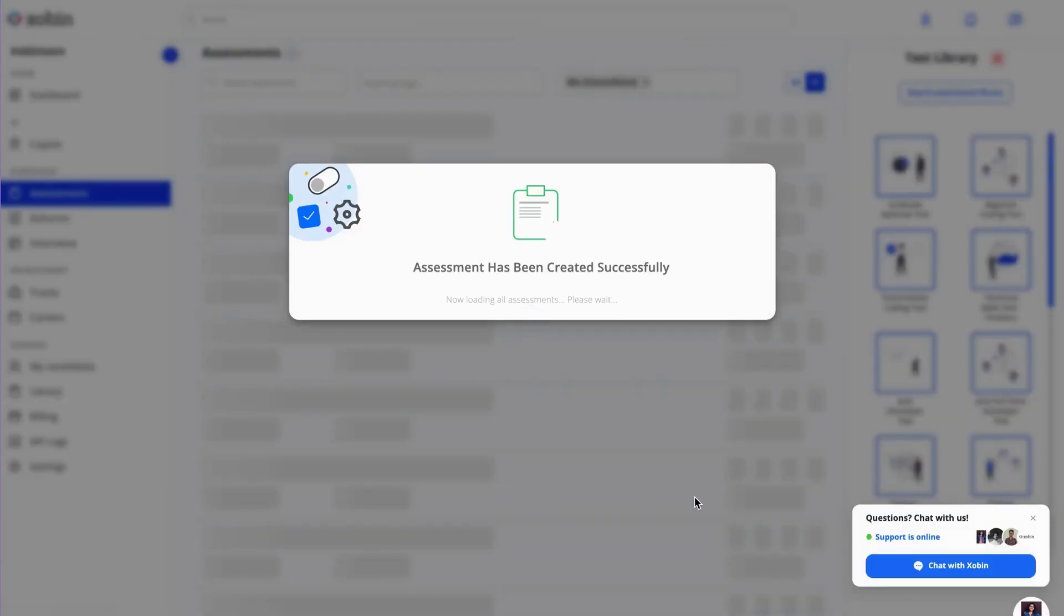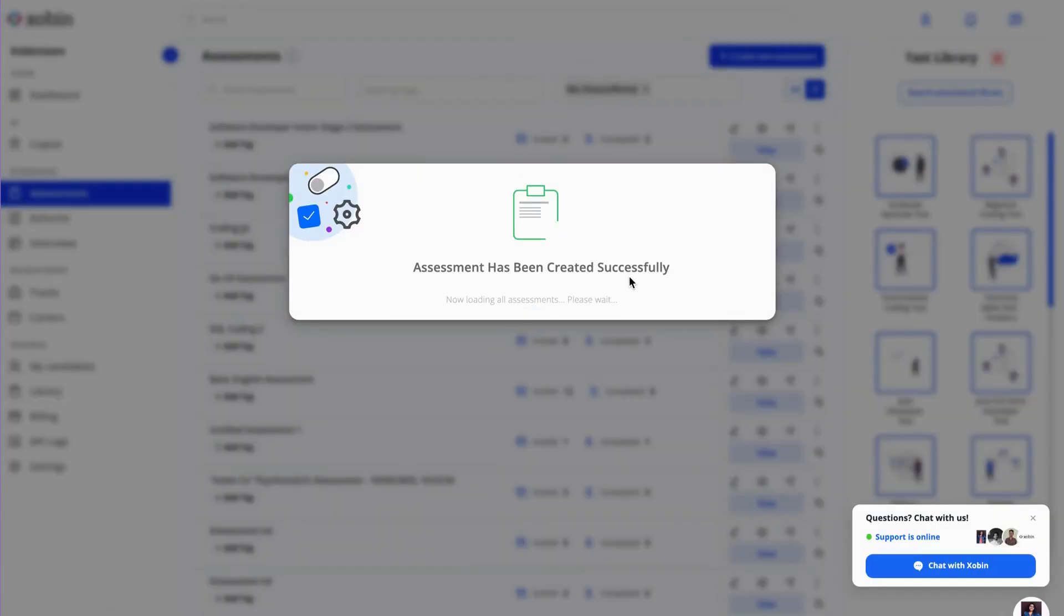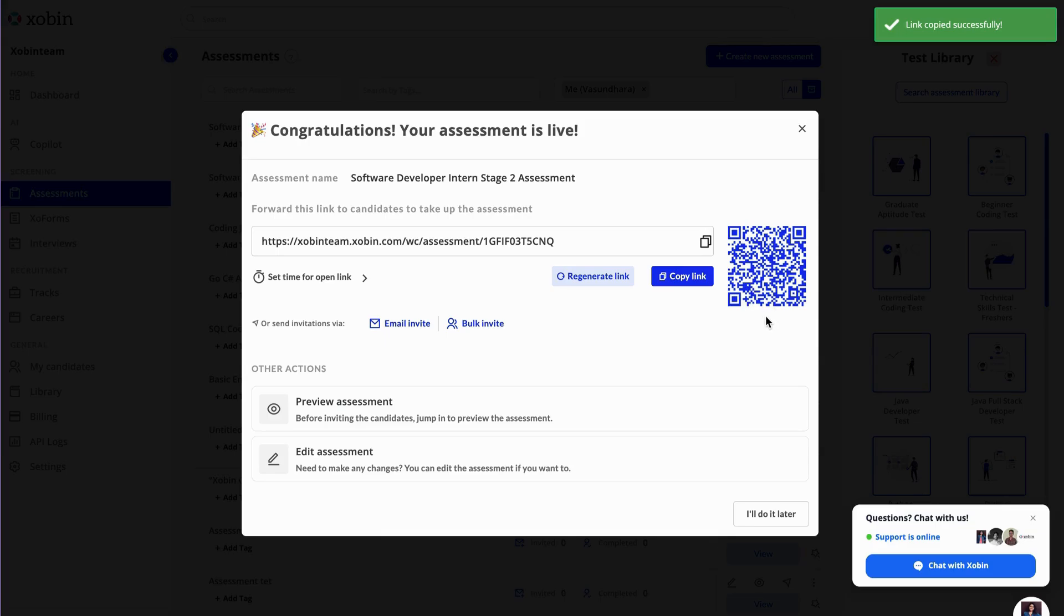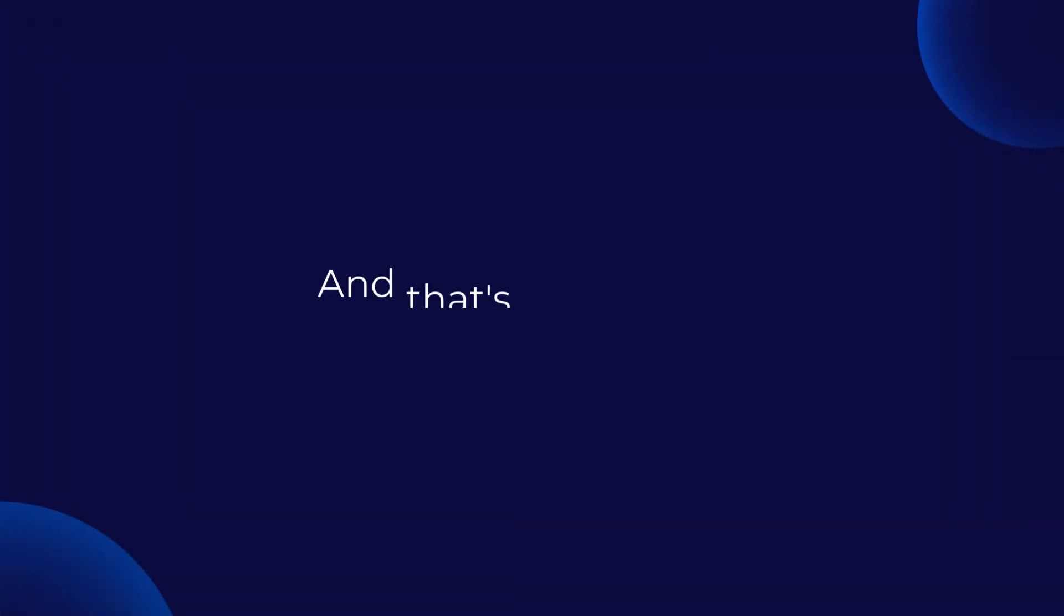Finally, click Launch Assessment to make it ready for sending invites. To invite candidates, you can use the open link or QR code generated, or invite them directly using the single invite or bulk invite options by uploading a CSV file with their emails and names.